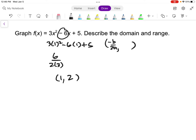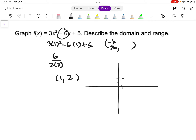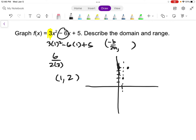Let's graph this. The vertex is at (1, 2). The leading coefficient is a positive 3, so it opens up with a vertical stretch by a factor of 3. Going over 1 from the vertex, instead of going up 1 I go up 3. The axis of symmetry goes down the middle, and there's a corresponding point on the other side. With those 3 points I can draw a pretty accurate graph of the parabola.